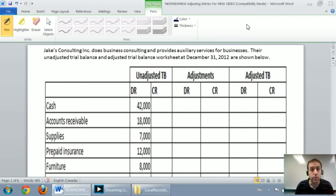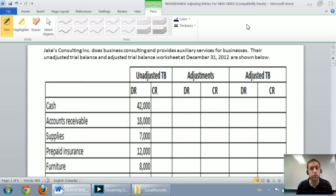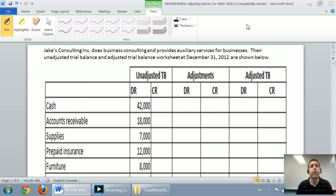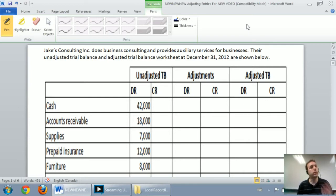In this series of videos, we're going to walk through a comprehensive example of adjusting journal entries. We're going to learn how to prepare an adjusted trial balance, and finally we're going to do closing entries. It's going to be a three-part video. In the first part, we'll walk through some adjusting journal entries.